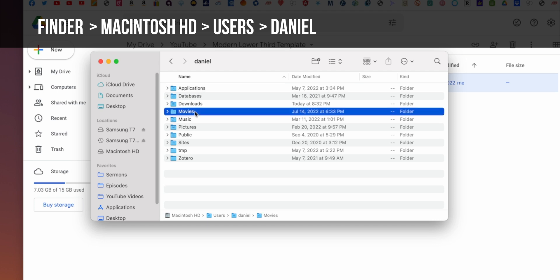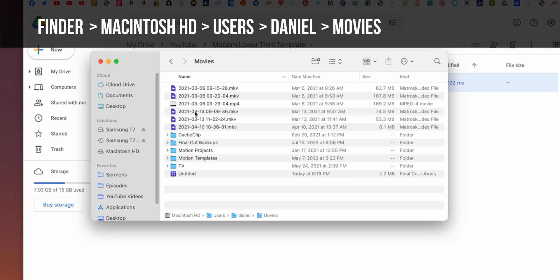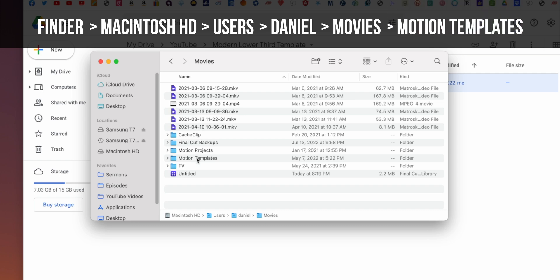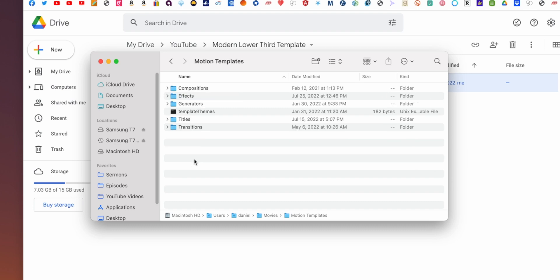Then you're going to see a folder called Movies, you're going to click Movies, you're going to go down and you're going to see Motion Templates. And now you're going to be like, okay, now we're on to the right spot. We're going to click Motion Templates.